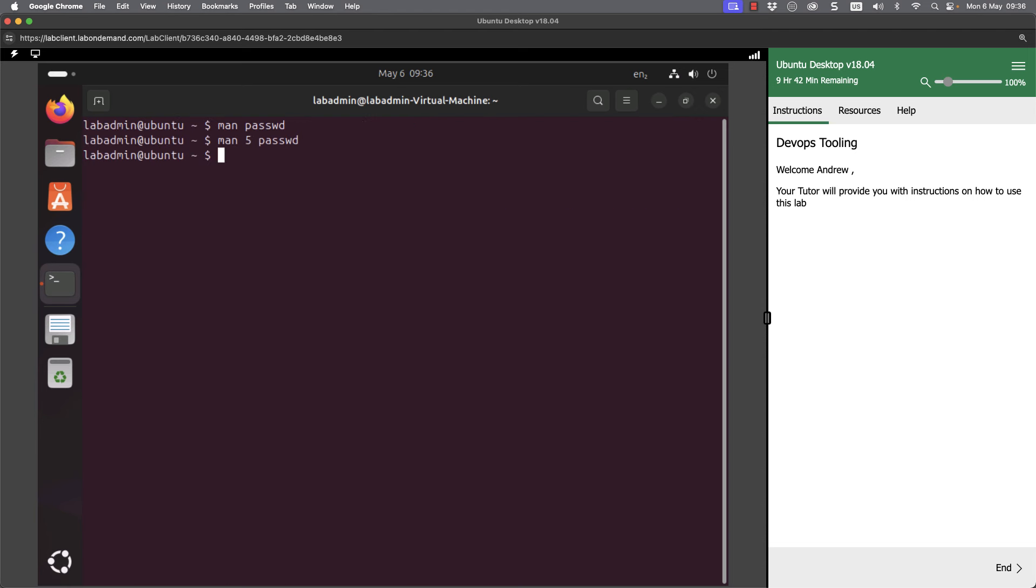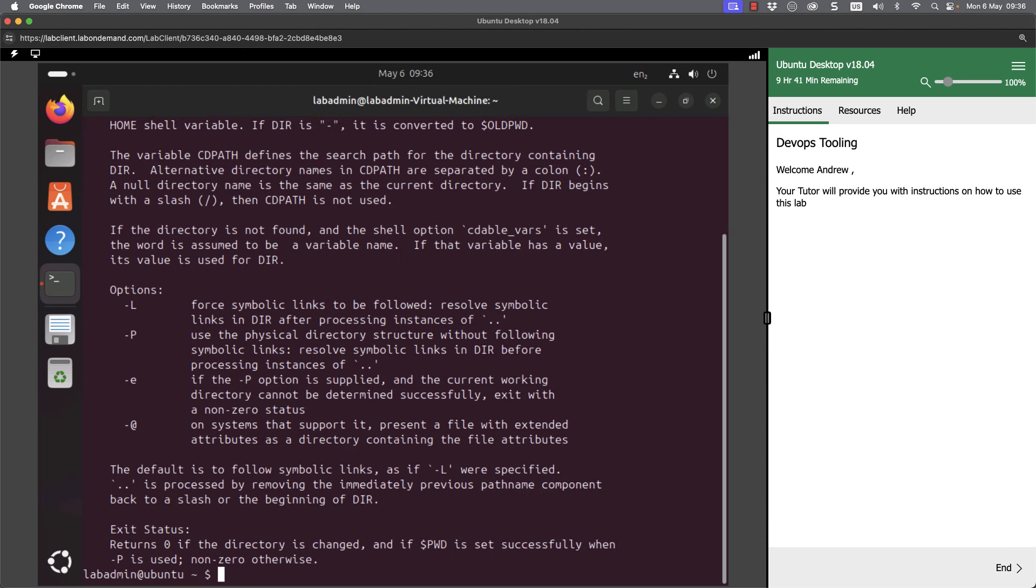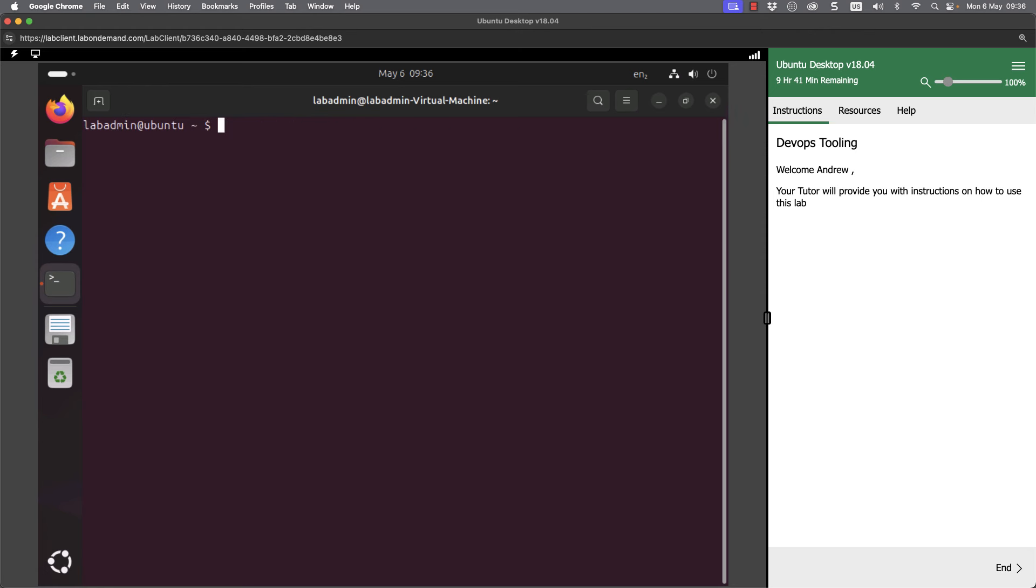But there are many commands like cd and like pwd that are built into the bash command itself. If we want help on those, we can use help cd. So it gives me help on the cd command. Or clear again and then help pwd.